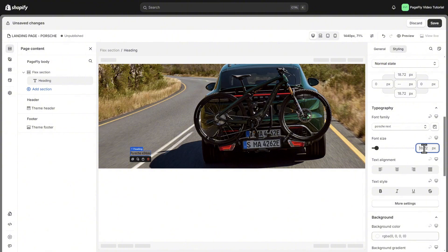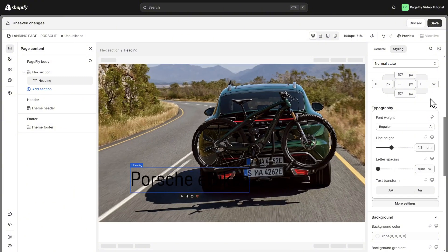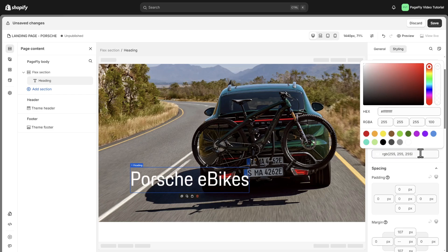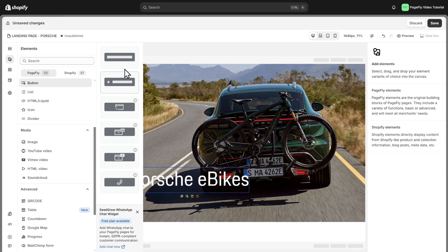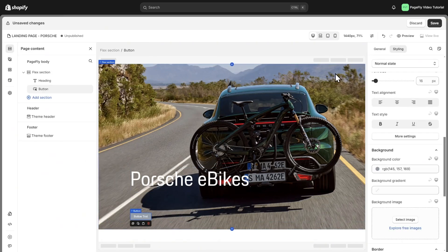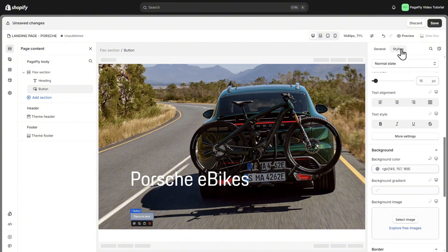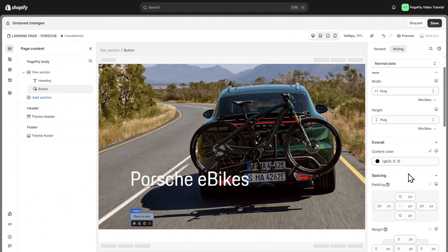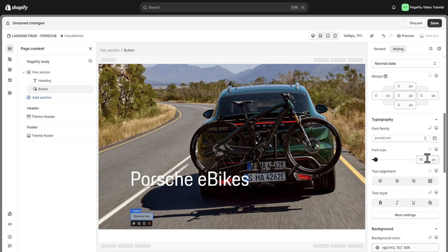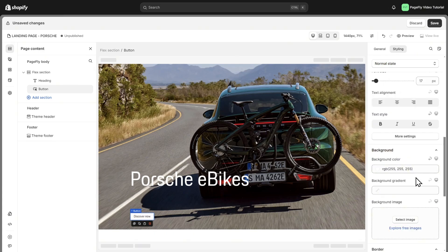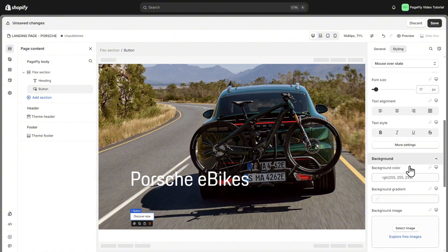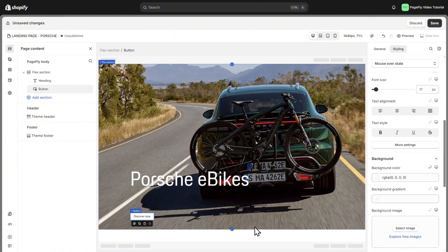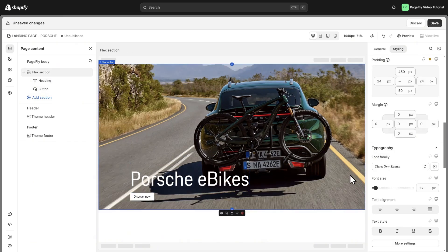Change font size, adjust line height, and content color. I will add the button element here. Click then we can change the button text, content color, font size, and background color. Don't forget to set the mouse over state styling. Then adjust the margin of the heading to enhance the section's appearance.